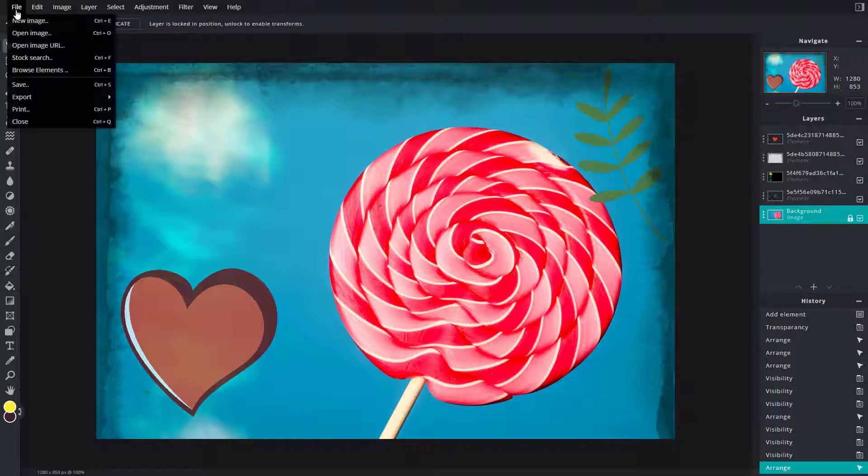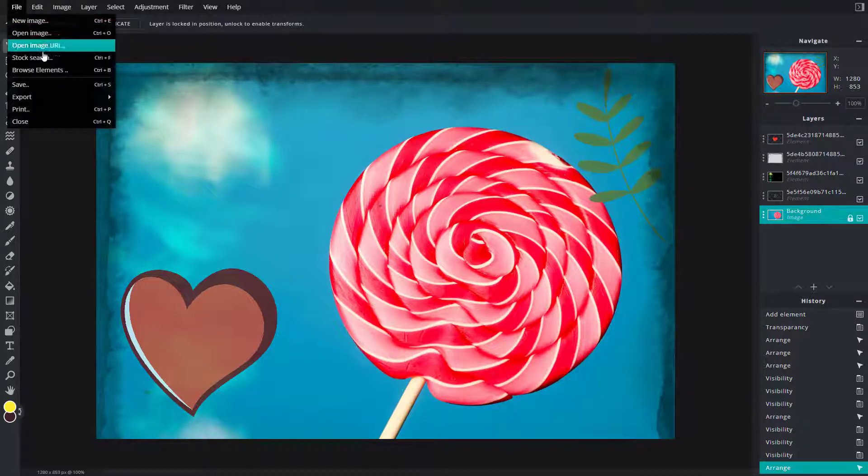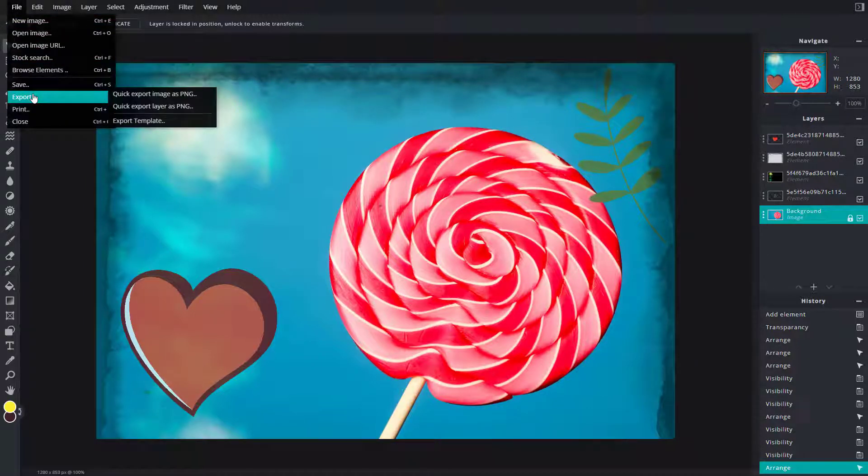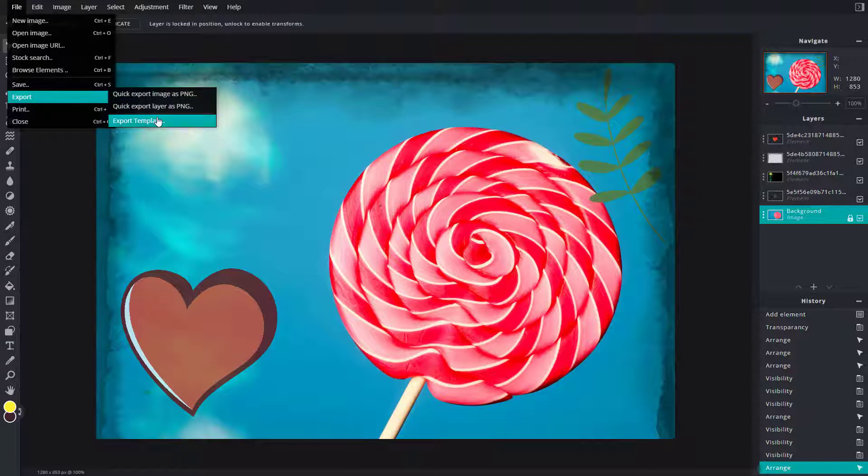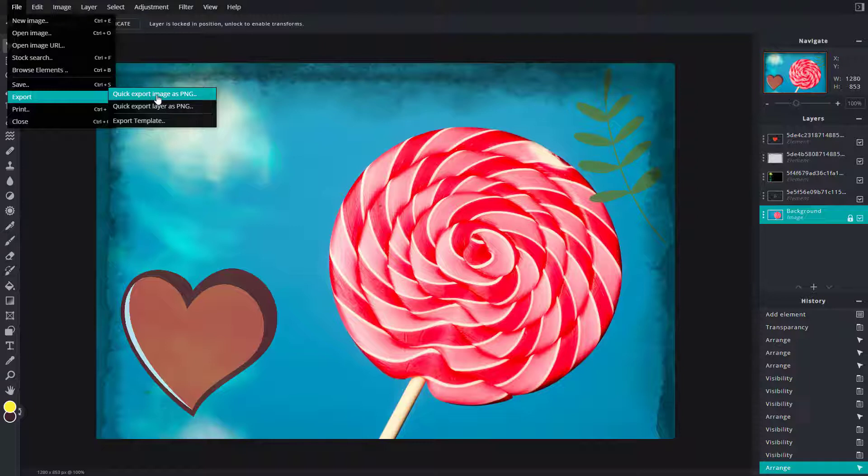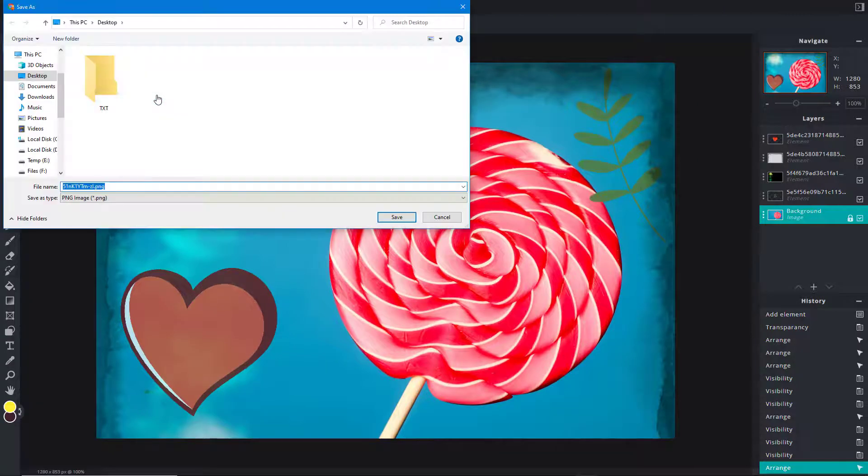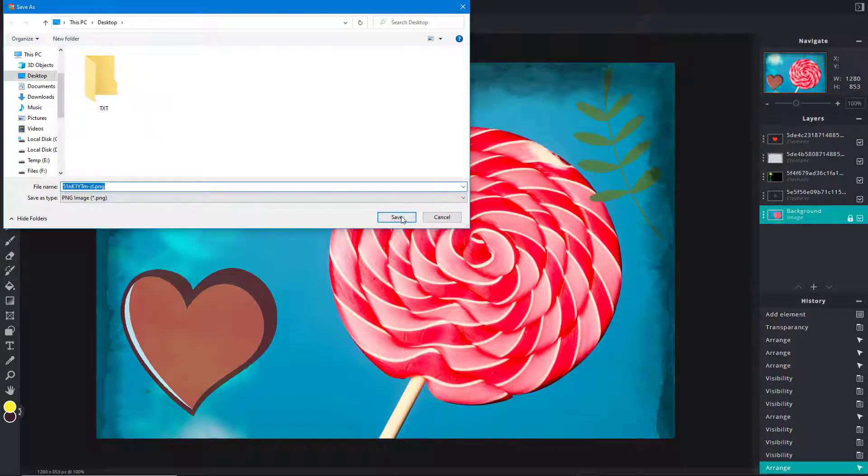In Export, you can see that you have options to export the project as a PNG image. If you click on Quick Export Image as PNG, you can simply click on it and save it to your desktop.